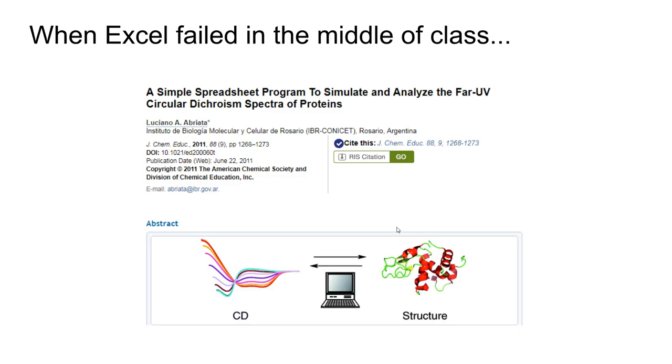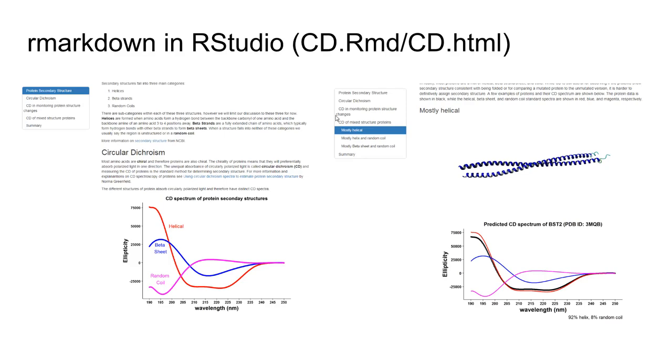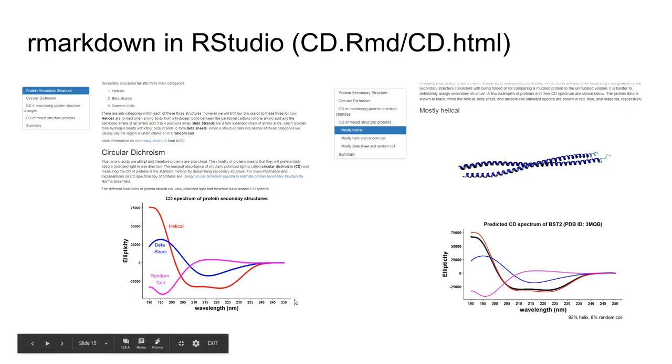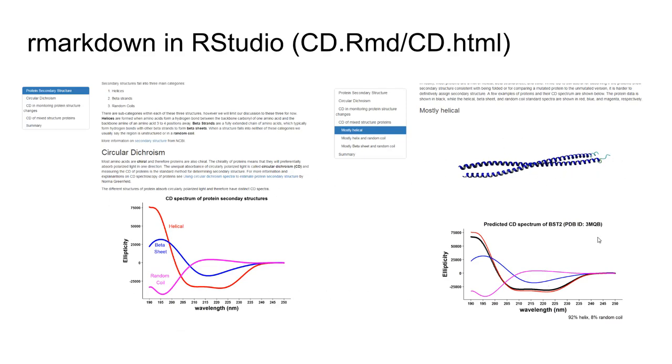Circular dichroism tells me about the squiggles and lines in protein structure - secondary structure. It's an important tool used throughout biochemistry. I'm in class and this fails on me because some newer versions of Excel don't work with the spreadsheet. I did what every good teacher does when something fails - improvised and got group work going. But I wasn't satisfied having to do that in the future.